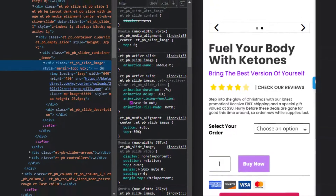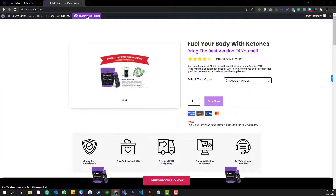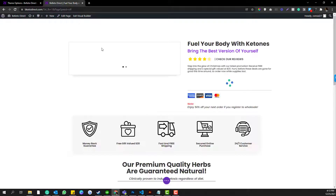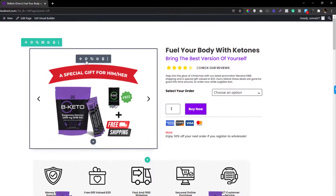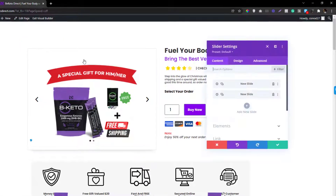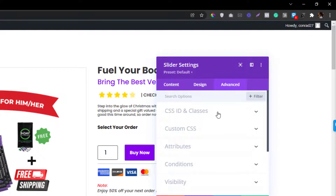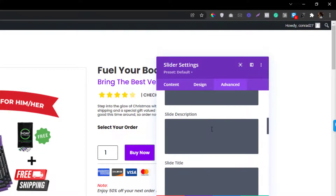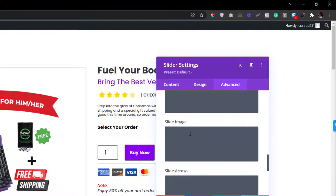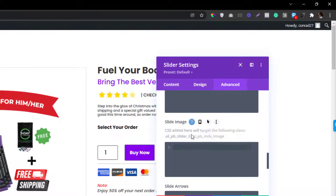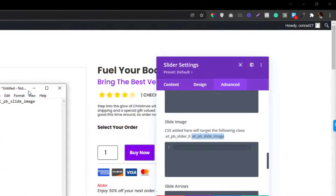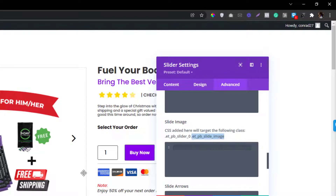So how can you fix that? The first step is to enable the Visual Builder. Click the gear icon, click Advanced, then click Custom CSS, and look for the class called 'slide_image'. This is the class we already inspected earlier, so take note of that class name. I've already put it in my notepad because we can use it for the global changes as well.